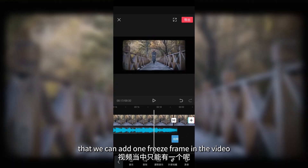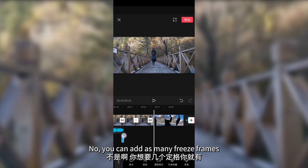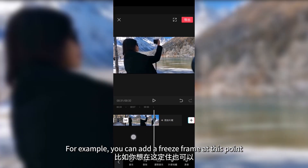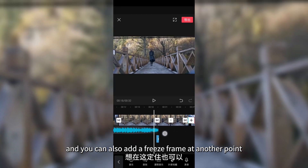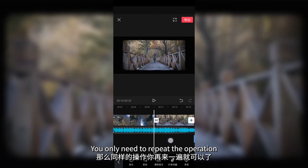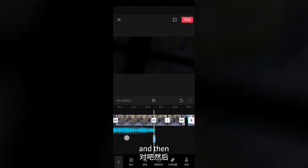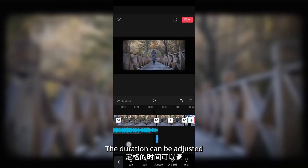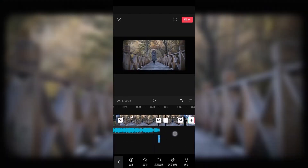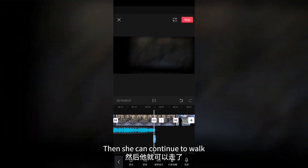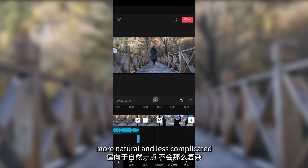Is it true that we can only add one freeze frame? No, you can add as many freeze frames as you want. For example, you can add a freeze frame at this point, and also at another point. You only need to repeat the operation of adding a transition and taking a photo. The duration can be adjusted — make it short, then she can continue to walk. This can make the frame more natural and less complicated.